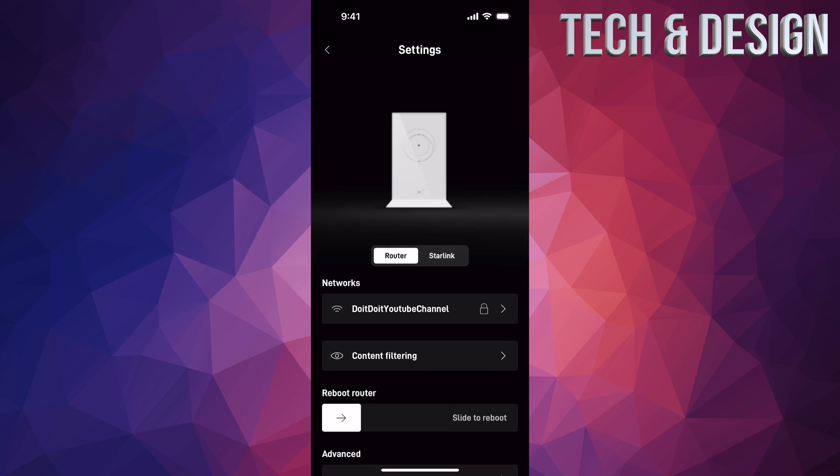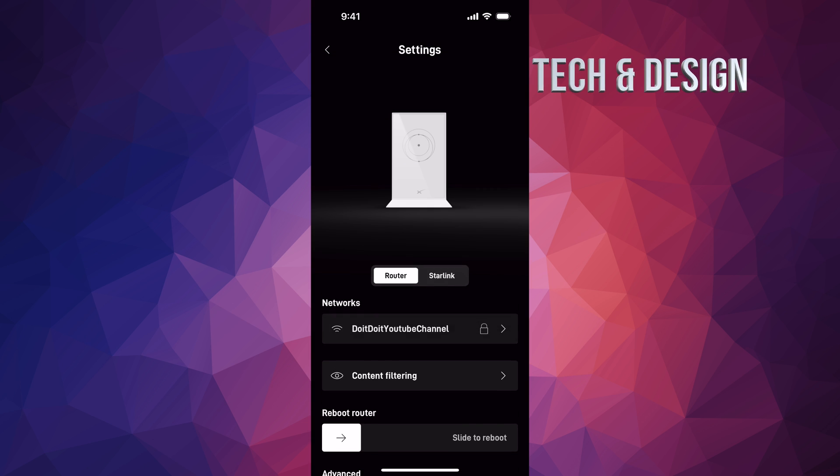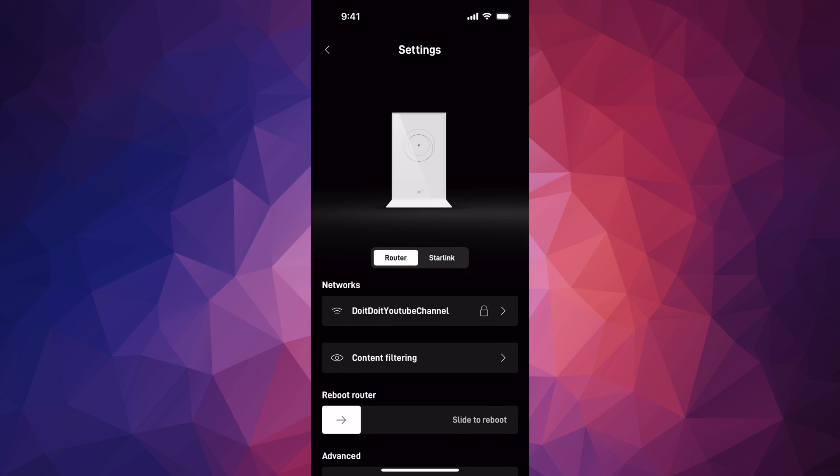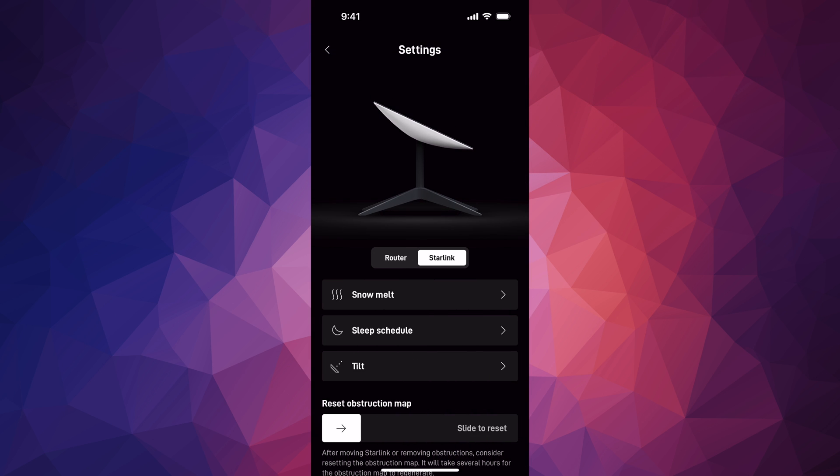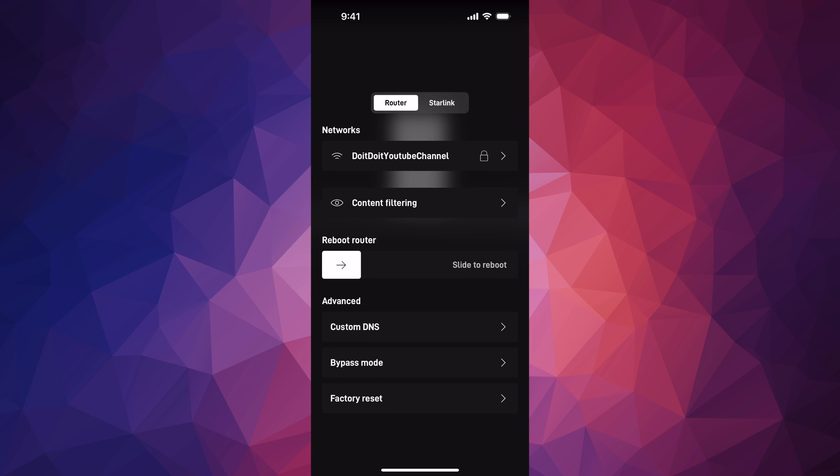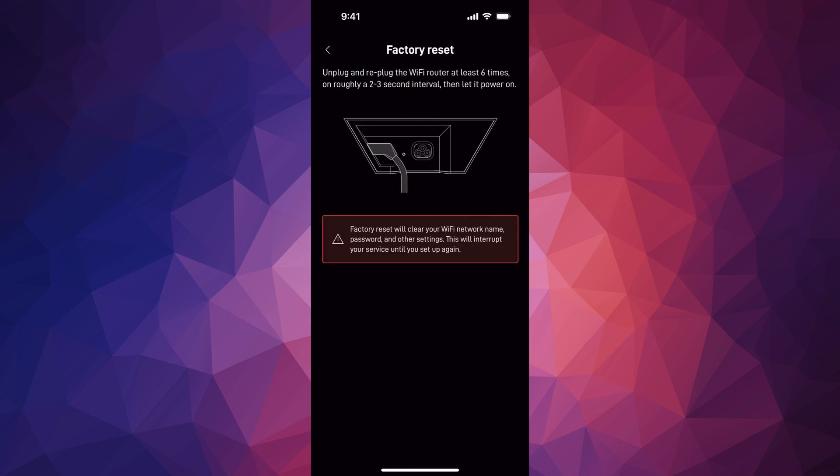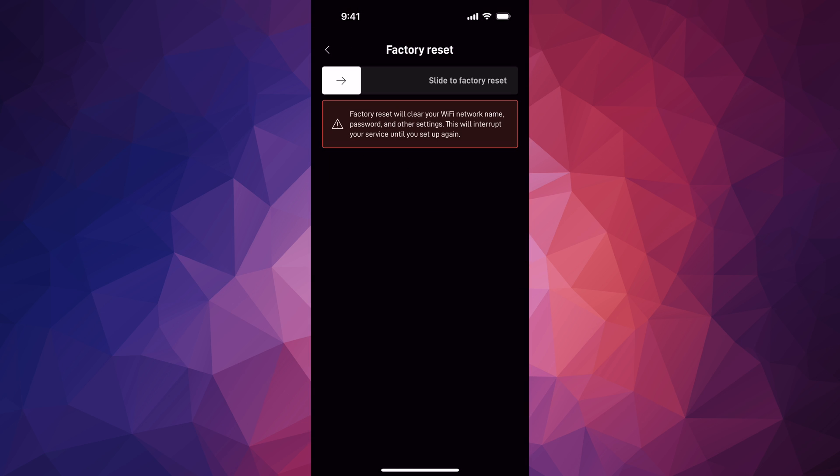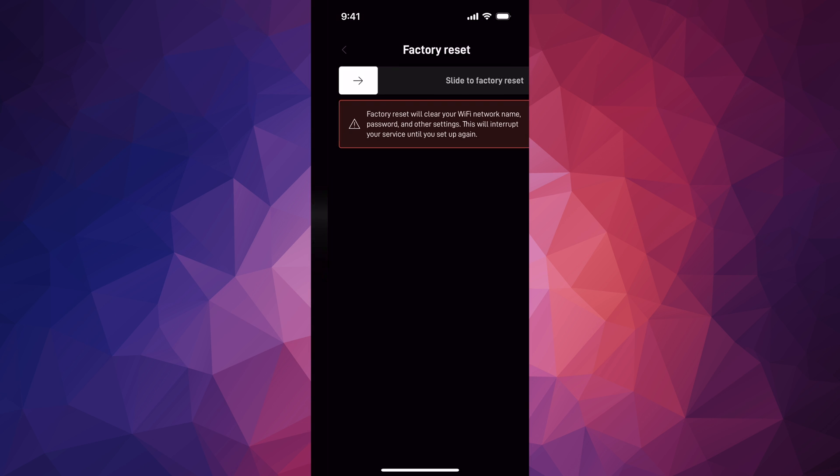That would be under your Router option up here. Don't go into Starlink like I told you—go into Router, scroll all the way down, and you'll see Factory Reset. There you go, just slide this to factory reset it. That's where that option is.